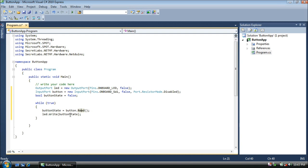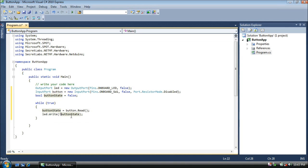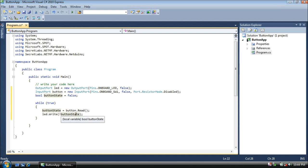We're going to reverse the value of the button state. So instead of pushing it and turning off the LED, we'll turn the LED on when we push it. To do this, click right before button state and type an exclamation mark. In programming terminology, the exclamation mark means not. And this reads, LED right, not button state. Now what the not or exclamation mark does is it reverses the value of a boolean. So if the button state was false, meaning it wasn't pushed, then true will be written to the LED, and the LED will turn on, and vice versa.